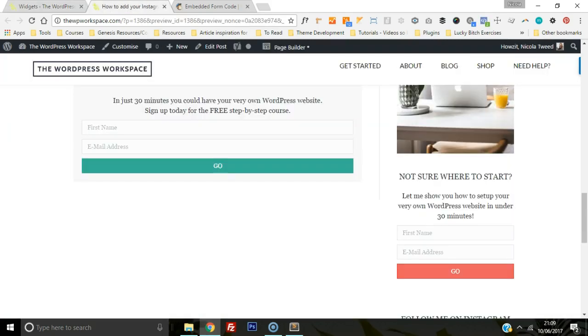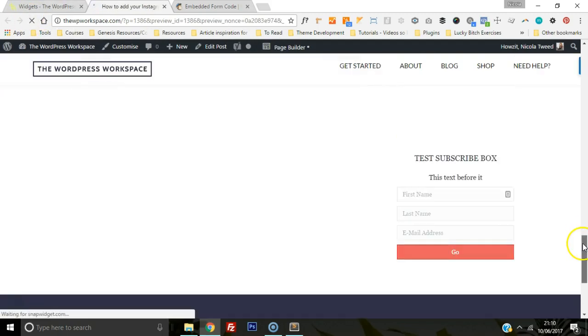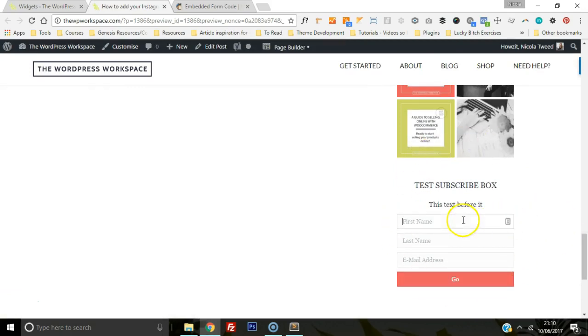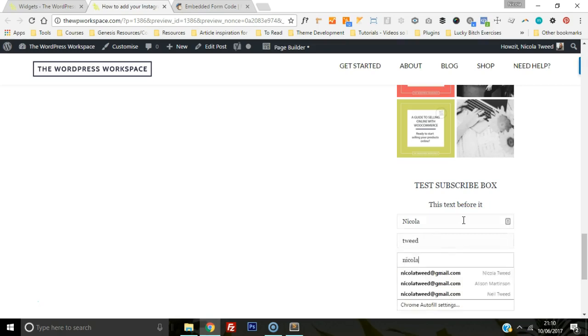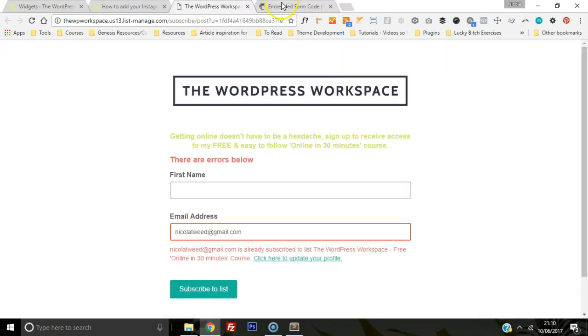We're going to head on over to our blog, click refresh, and there we go, this is the test box. Let's have a check if it actually works. There we go, it works. Obviously, it doesn't work because I'm already subscribed, but I'm sure if I used a different email address it would work.